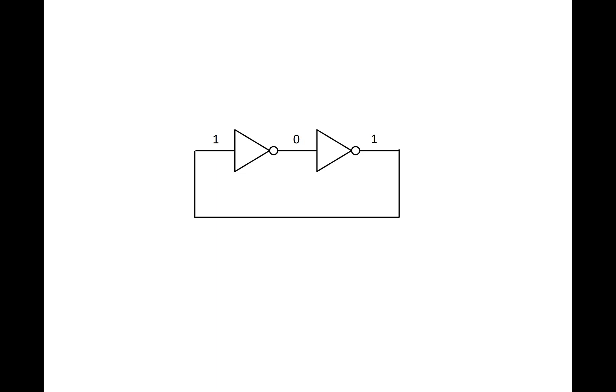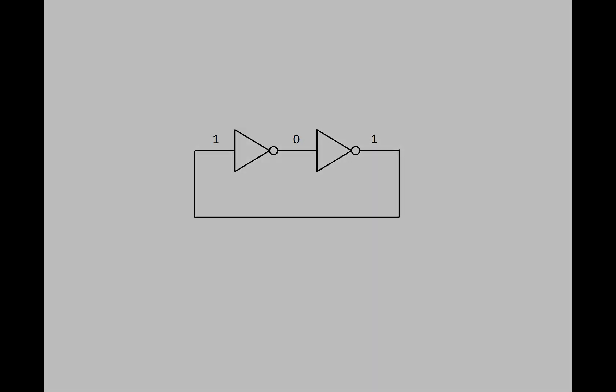The problem is, how do we get that bit into the ring? It turns out what we can do is replace the inverters with NOR gates, which gives us extra inputs for injecting values into the feedback ring.